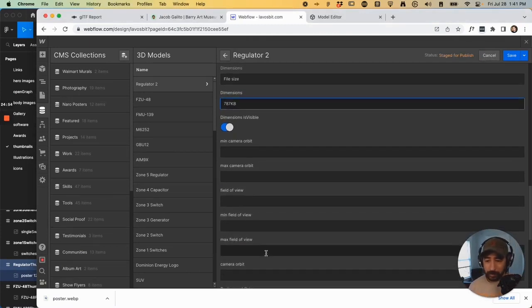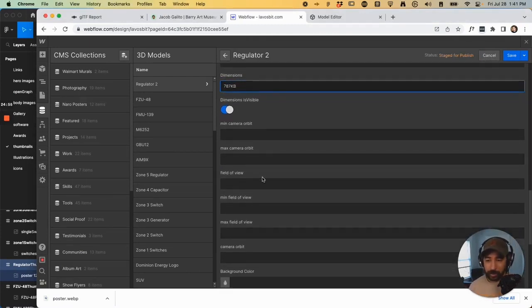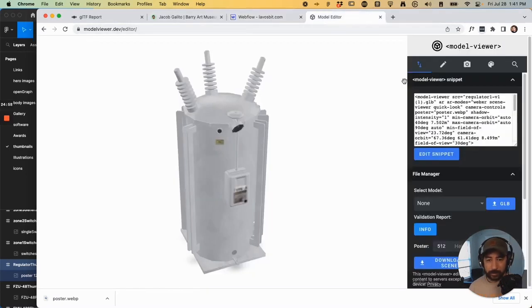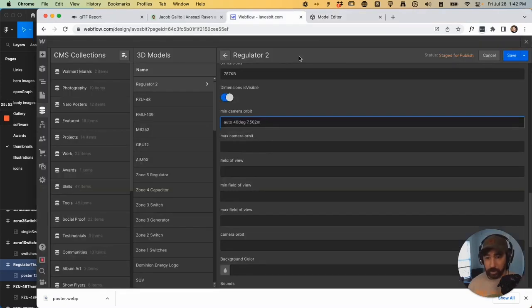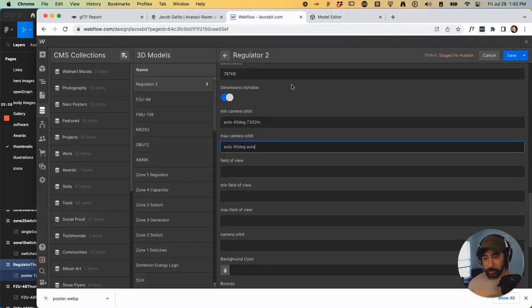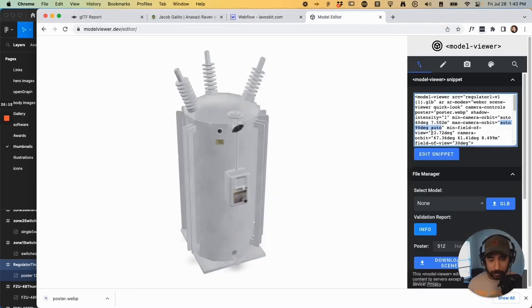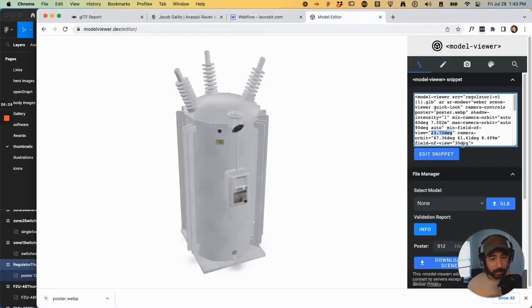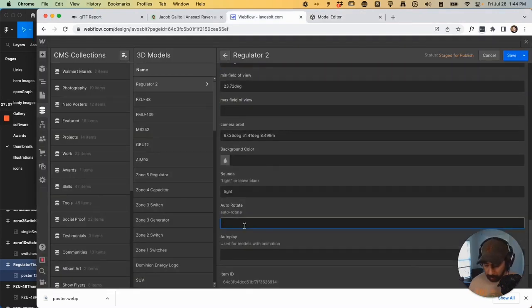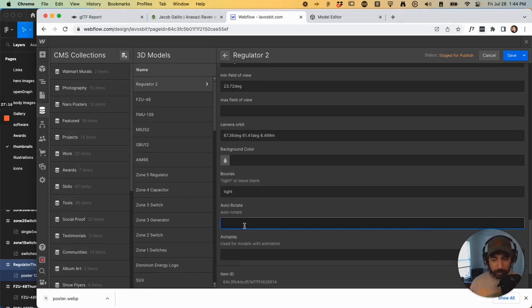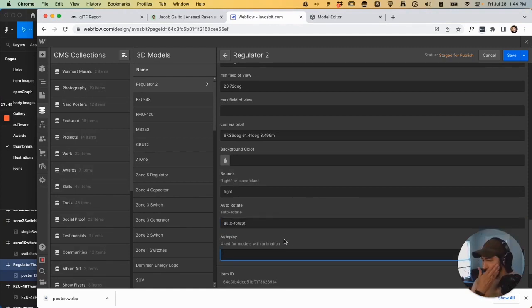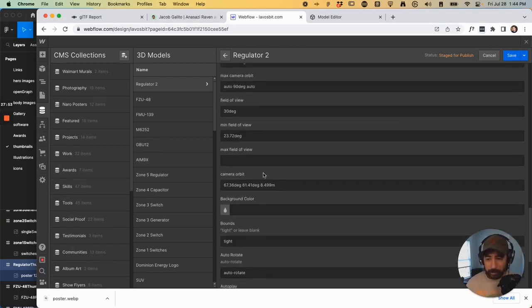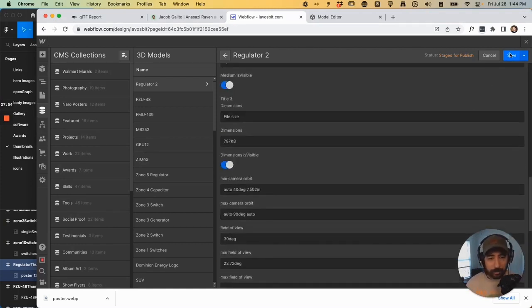And now this is everything from Google model viewer. All that code that we kind of modify it instead of here. So minimum camera orbit, max camera orbit, minimum field of view. And the field of view is 30. Auto rotate means that once the user goes into that view, if you don't press anything, it's going to slowly rotate all the way around. And then auto play is for models that have 3D animations. So I'm just not going to include that. And that should be it.